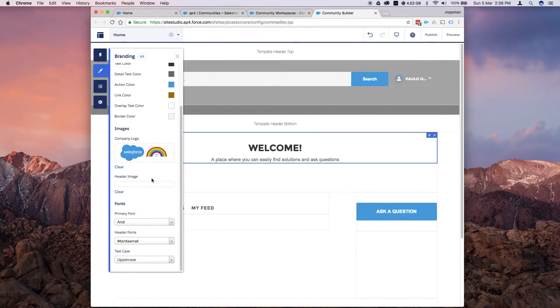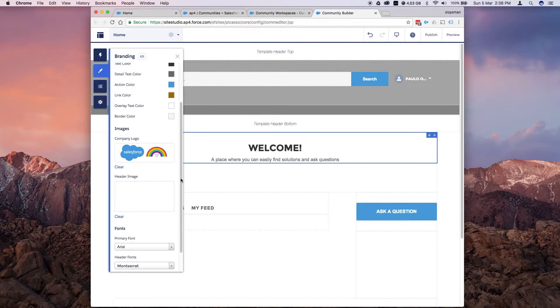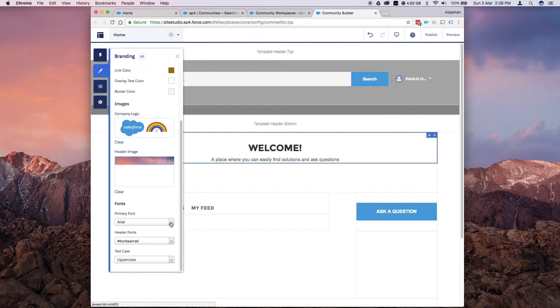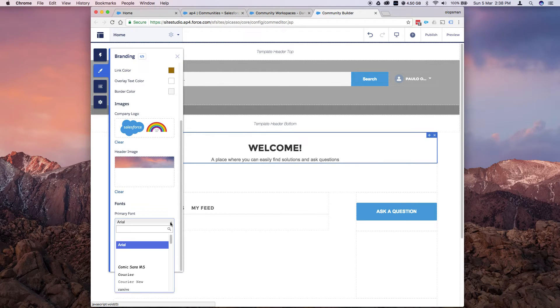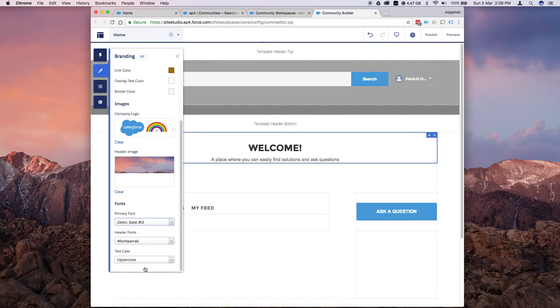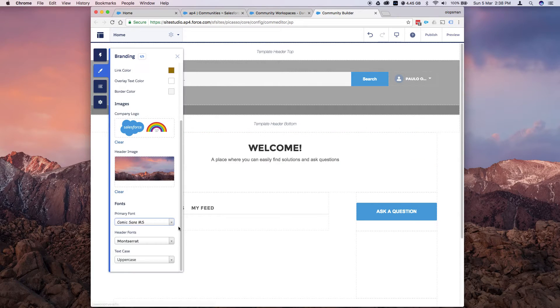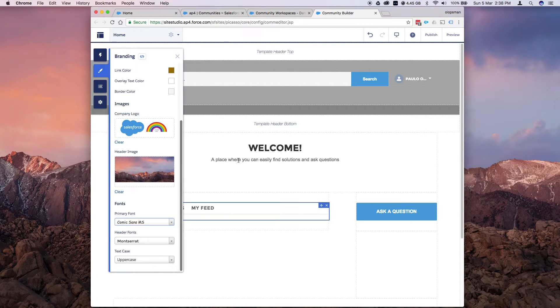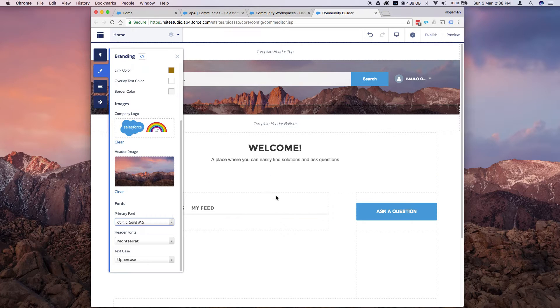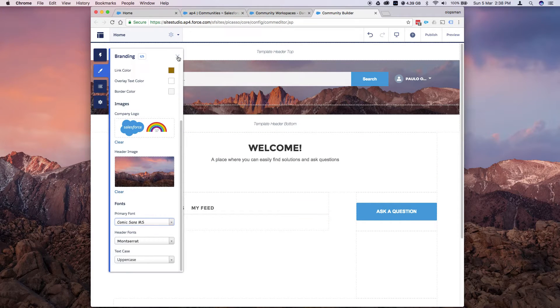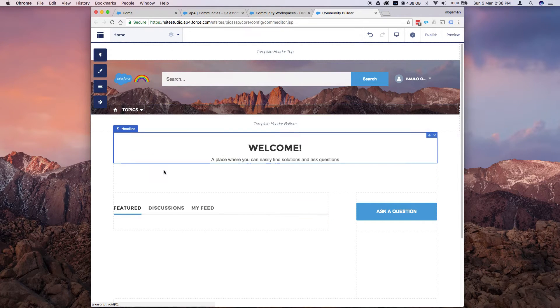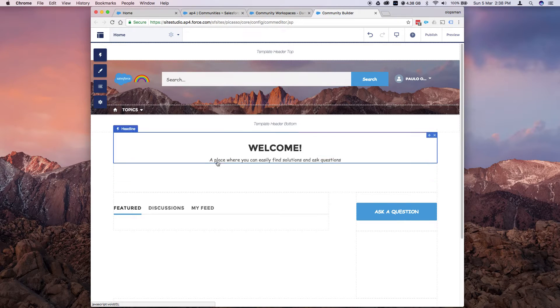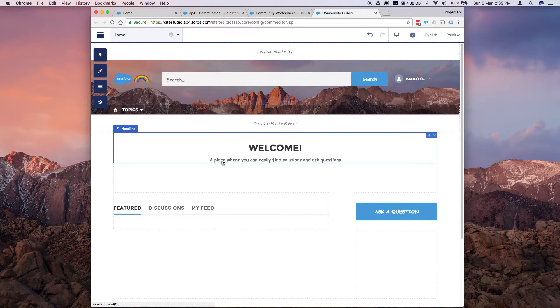Just waiting for it to load here. And you can change the font as well, so you could change this to Comic Sans. Just waiting for it to load. Maybe if I close this, it will be more responsive. See, so the font has changed.